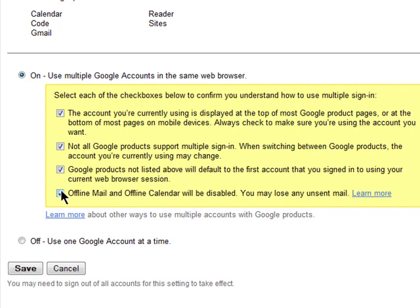If you plan on using Gmail offline, then either disable your multiple account login or make sure you sync your offline mail first before you turn on multiple account login.